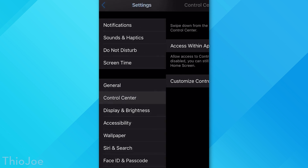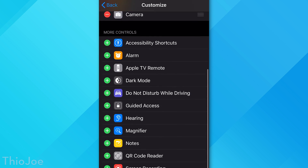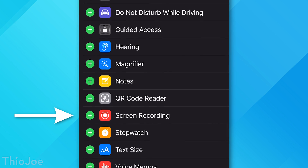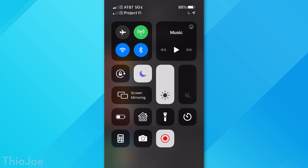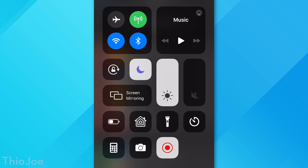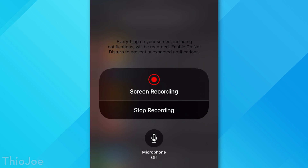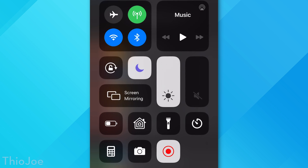Moving on to number 3, go to the Control Center settings, then Customize Controls, and click the plus icon next to Screen Recording to add it to the Control Center. Not everyone knows that Apple added a native built-in screen recorder into iOS that can only be activated from the Control Center. You just tap its icon and it starts recording after a countdown. Long pressing the icon also lets you enable or disable the microphone during recording.